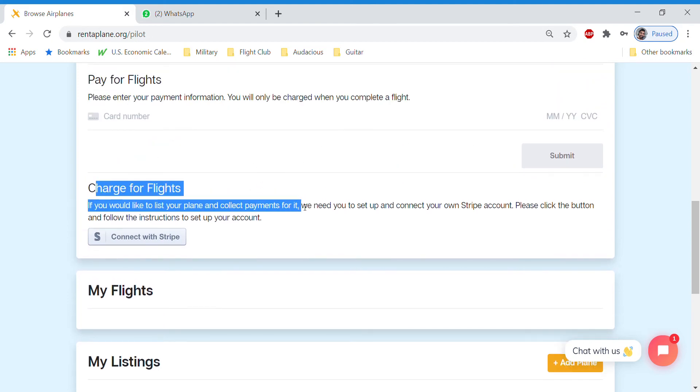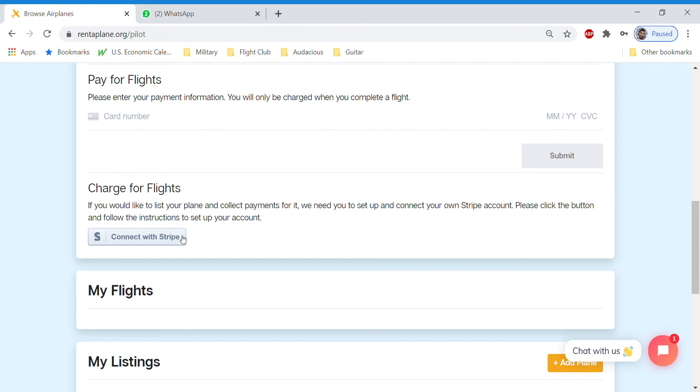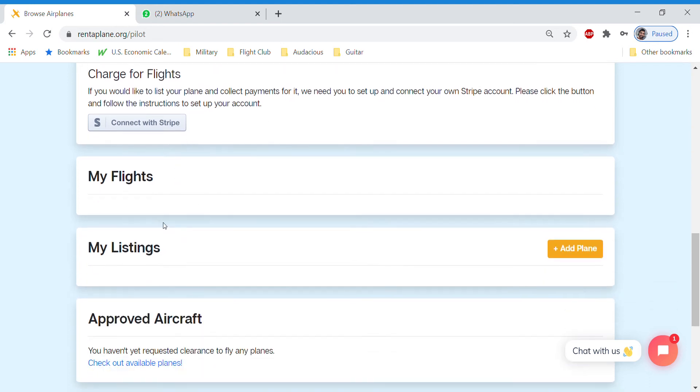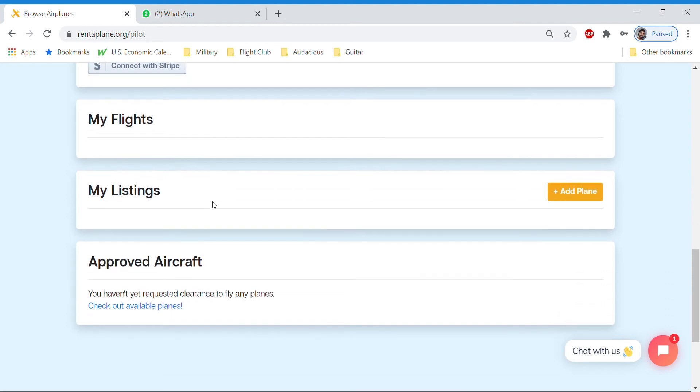The charging for flights. You only need to connect to Stripe if you are planning on listing an aircraft and have pilots pay you to fly your airplane. Eventually, we will do a tutorial about adding a plane. But for now, we'll skip that over because we just want to know how to book them and how to go flying.